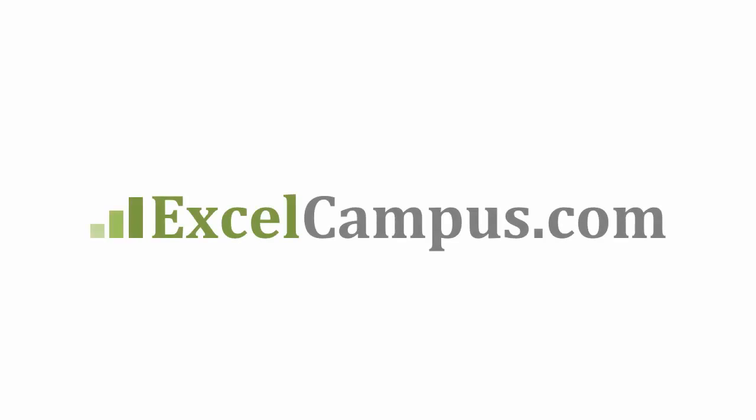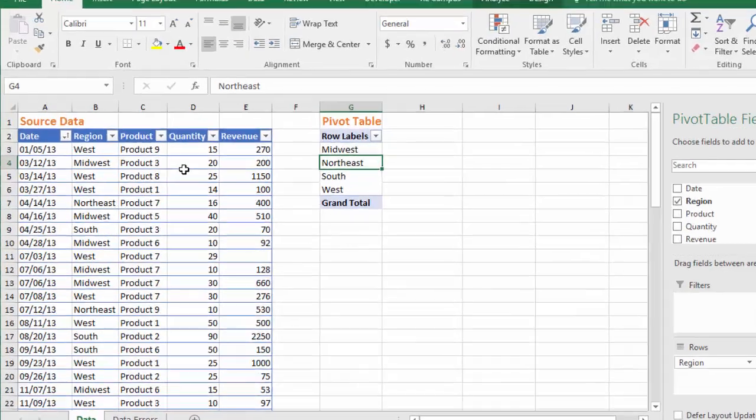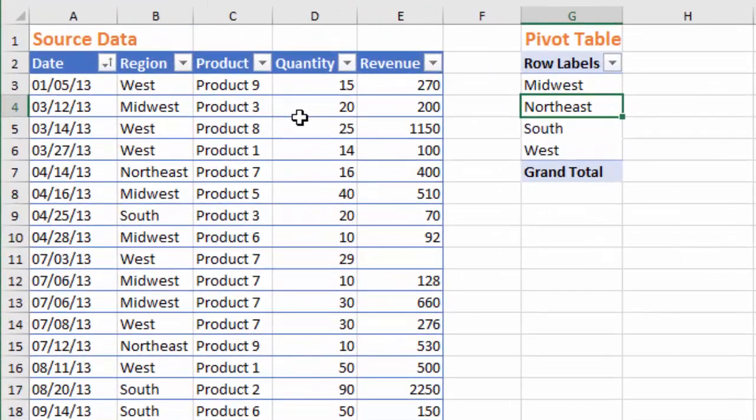Welcome to Excel Campus. My name is John, and in this video I'm going to explain why the pivot table calculation type defaults to count and how to fix it.